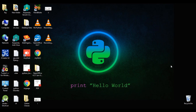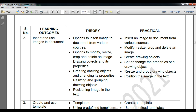Hello students, welcome to my class of computer subject for class 10th. In this topic we will learn how to insert an image to a document from various resources, then modify, resize, crop and delete images. We will also create drawing objects — lines, stars, rectangles, triangles — and set or change the properties of a drawing object, then resize and group objects.